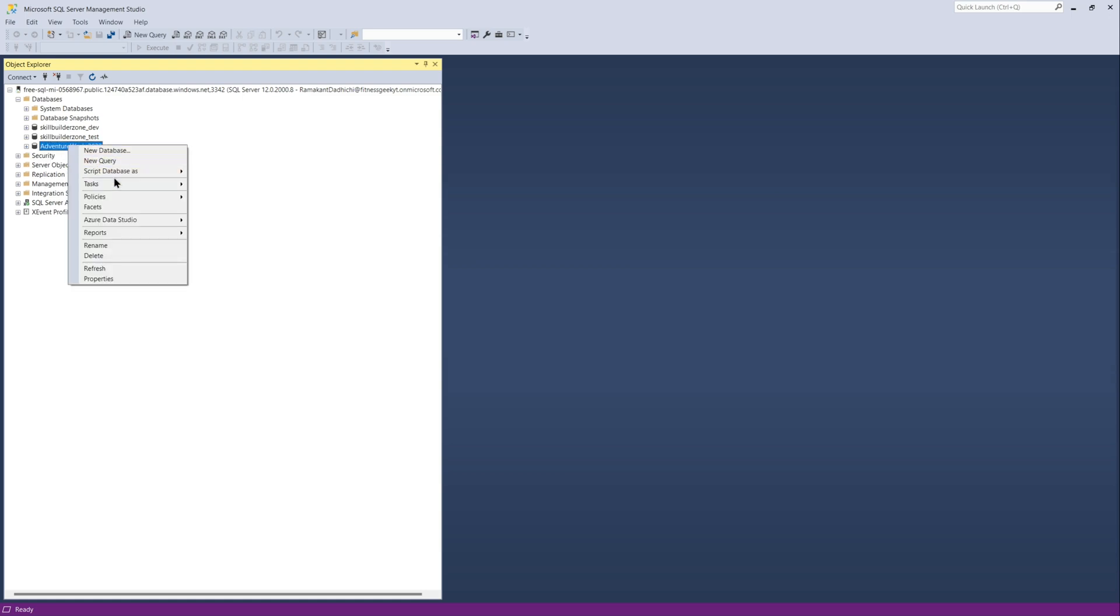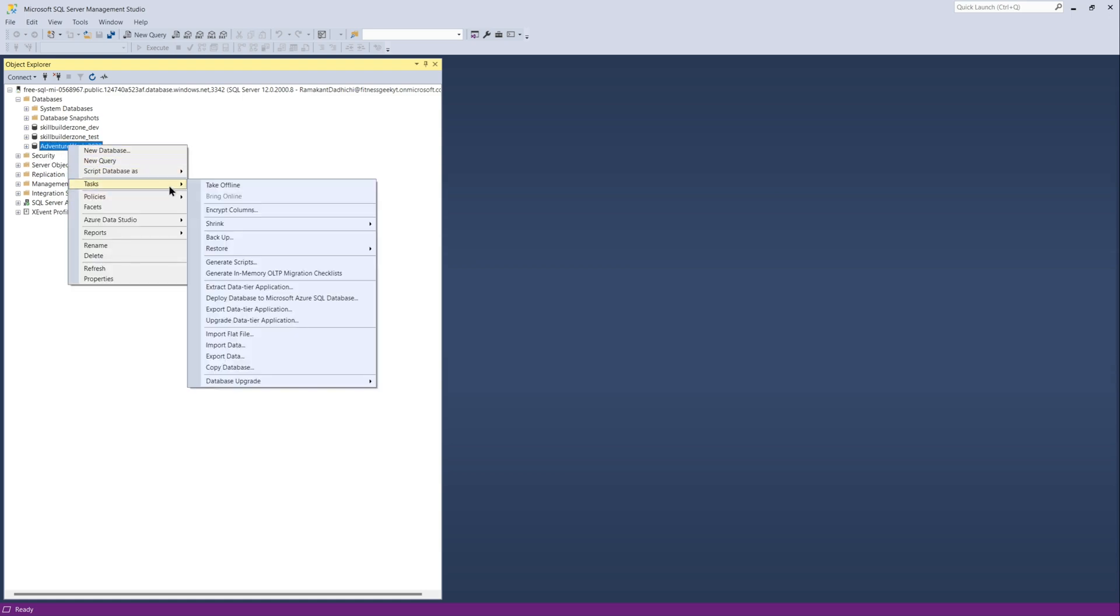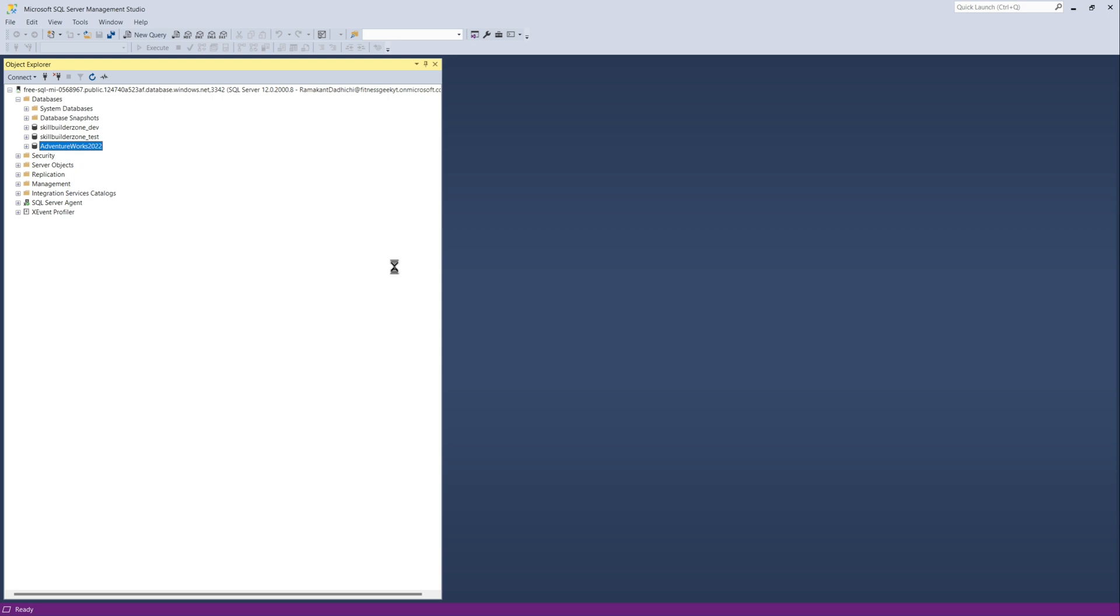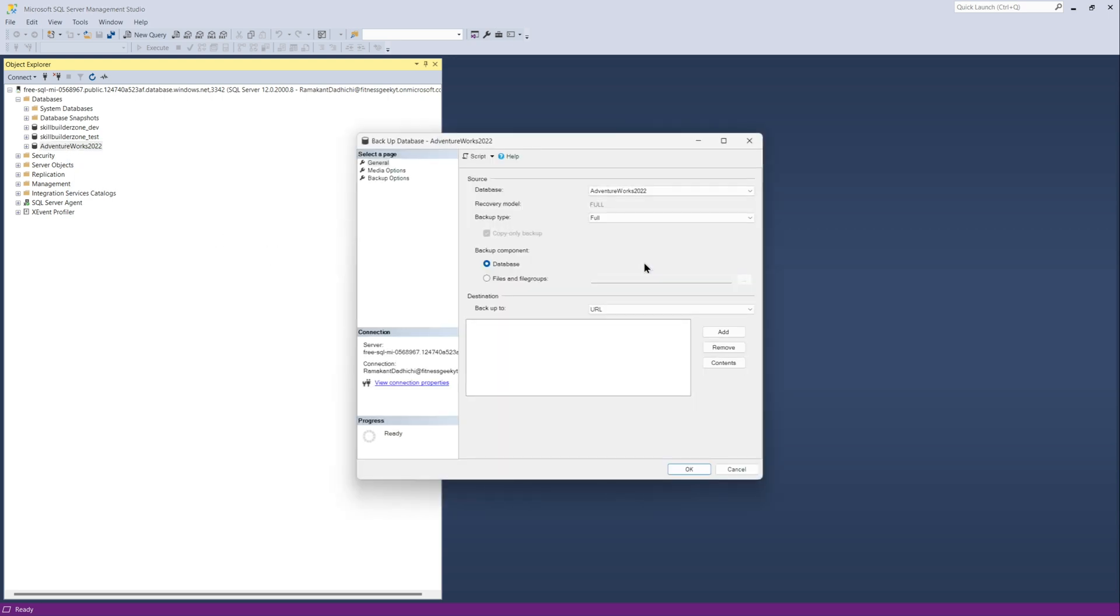In the last video, we restored this database on Azure SQL Managed Instance from storage account. And in this video, we will just do a backup to the same container.